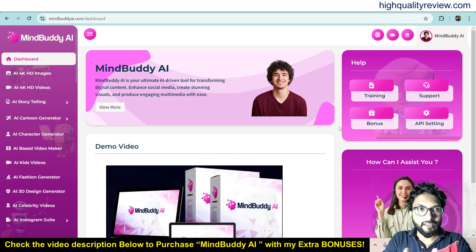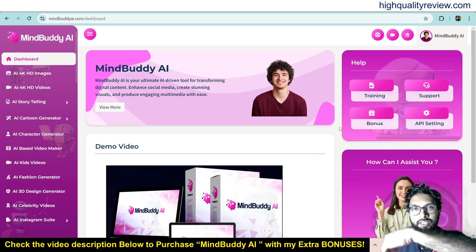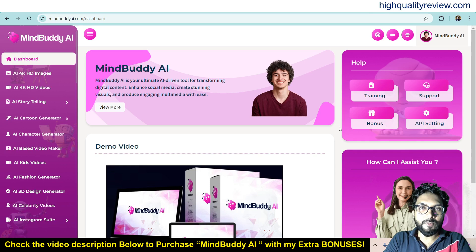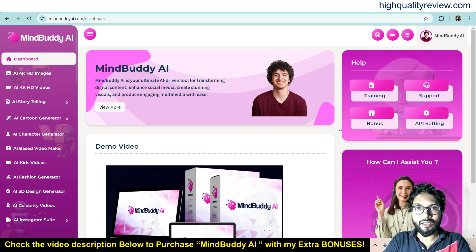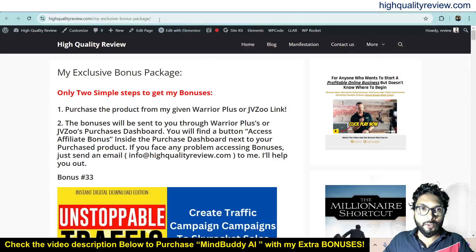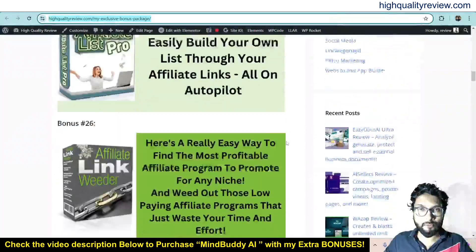Now I am inside the simple dashboard of MindBuddy AI and here I will provide you one small demo of the product. Before going into the demo, I'd like to mention that one link is given in the video description below — that is my affiliate link — and if you purchase the product through my affiliate link you will get 33 extra bonuses from my end. All the bonuses will be delivered inside the ODEAL PLUS Purchase Dashboard next to your purchase product. If you want to know what the extra bonuses are, I'll put the bonus page link in the video description below so you can check.